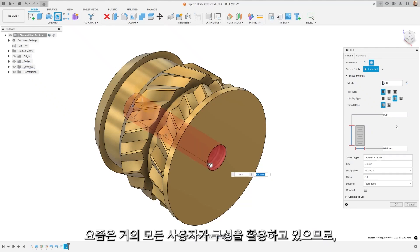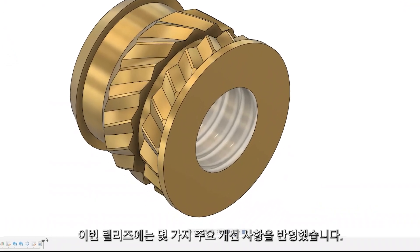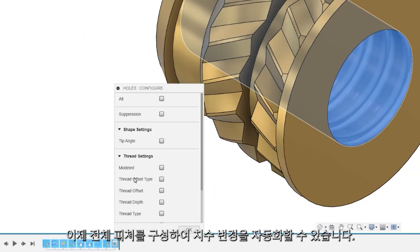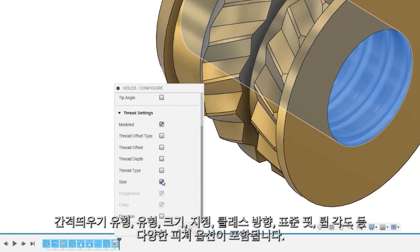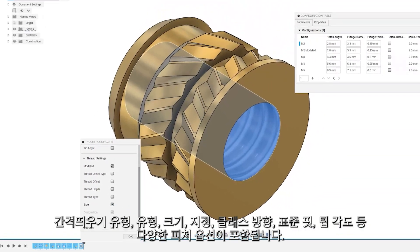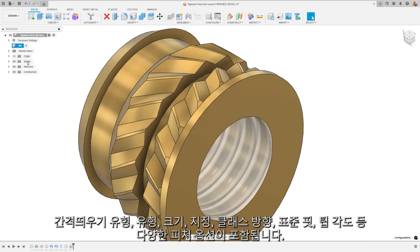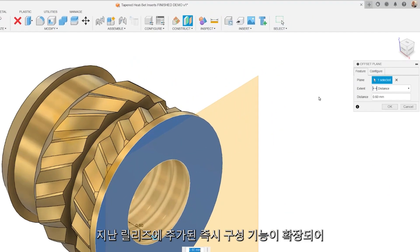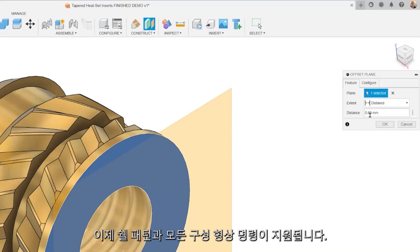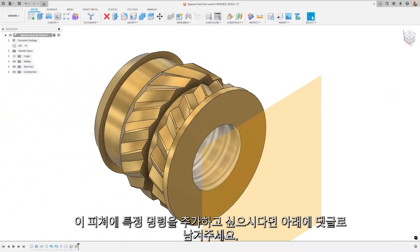With configuration being widely used, we wanted to include a couple of major improvements in this release. You can now configure whole features to automate changes in dimensions. This includes options for features such as model threads, offset type, type, size, designation, class, direction, standard, fit, and tip angle. The new configure on the fly feature, added last release, sees an expansion to its supported commands to include shell, pattern as, and all construction geometry commands. If there are specific commands you want added to this feature, drop them in the comments below.